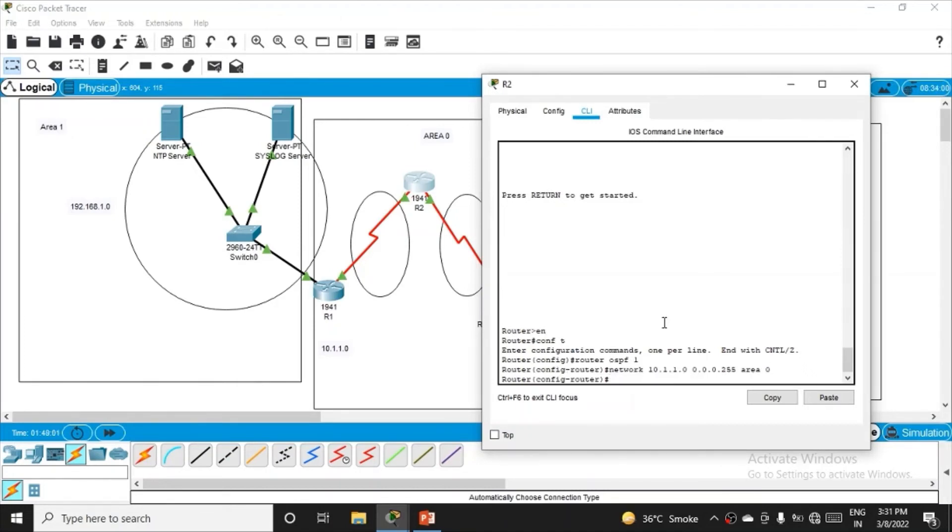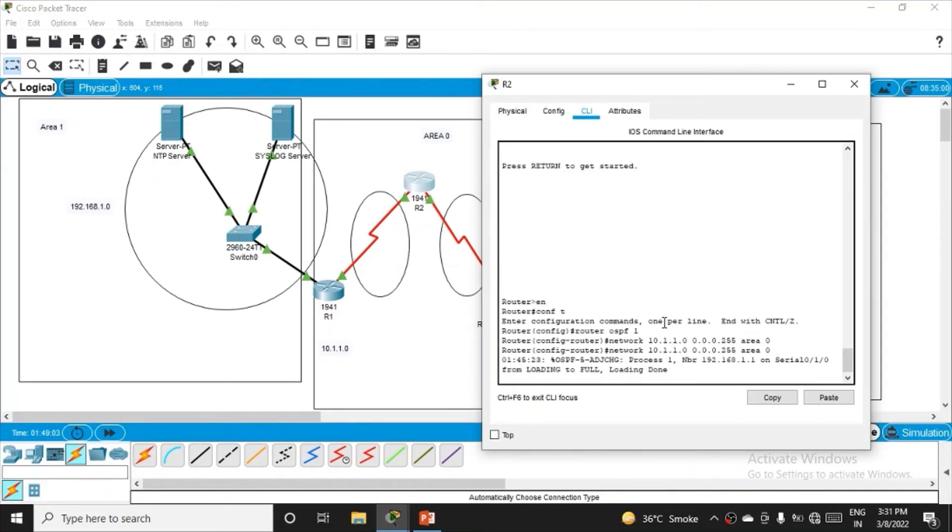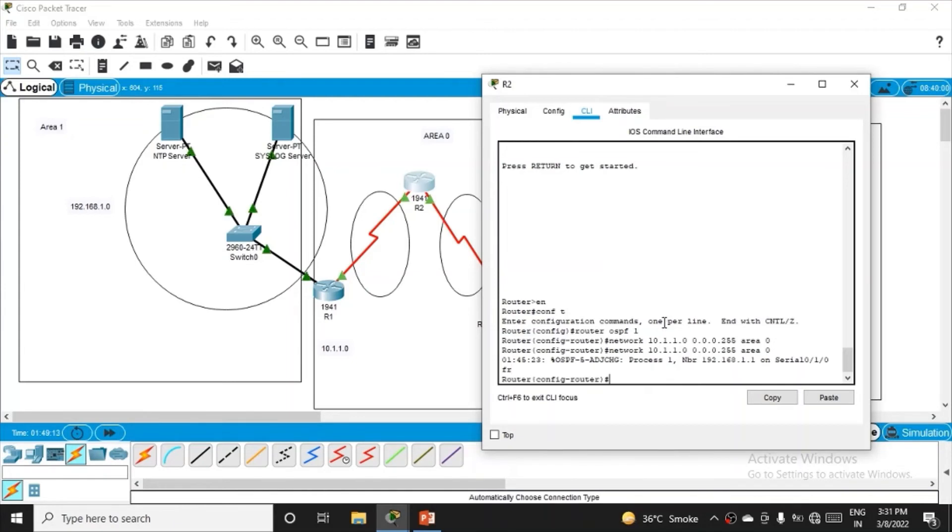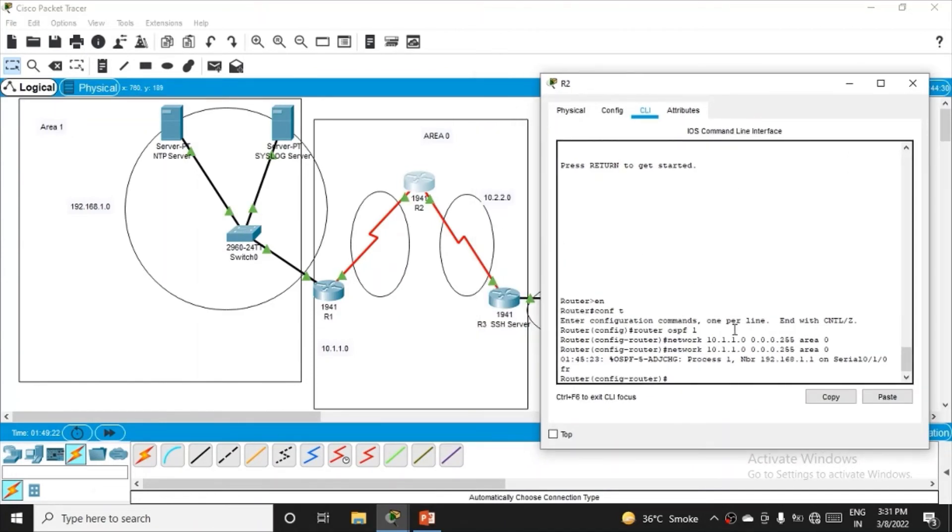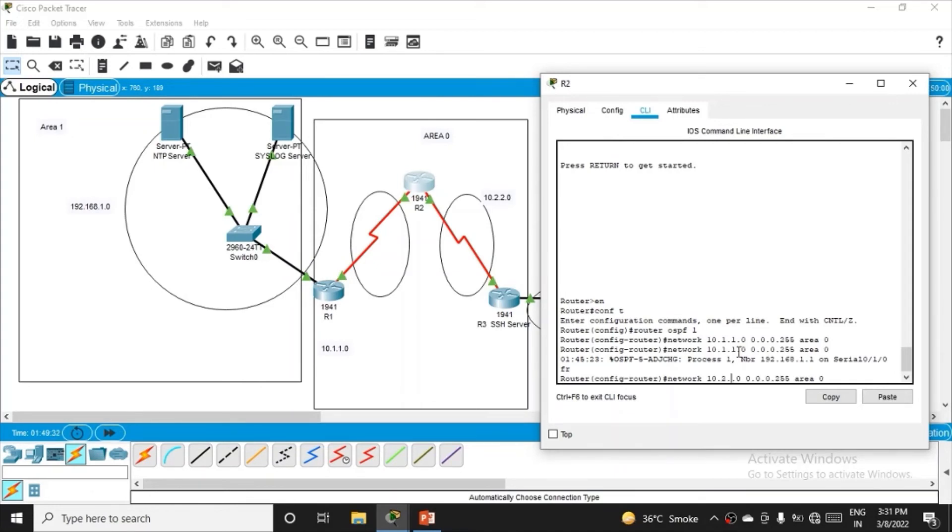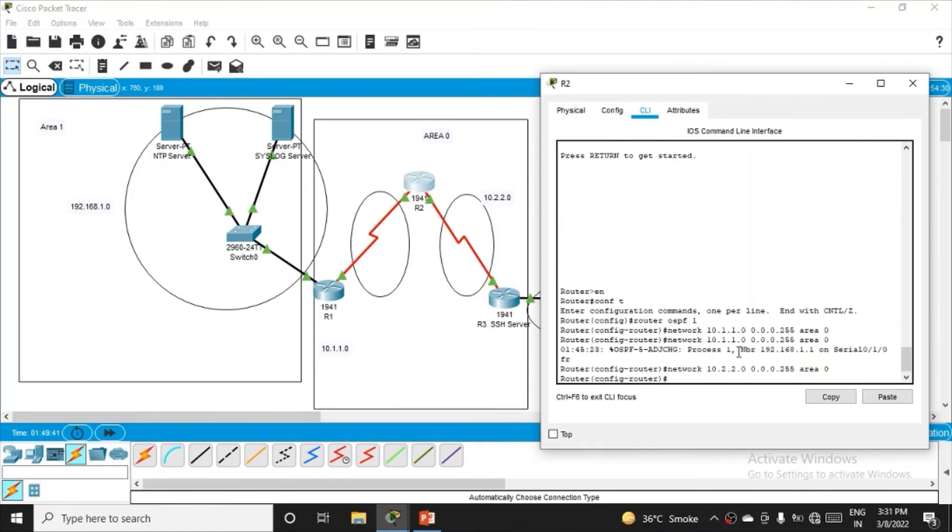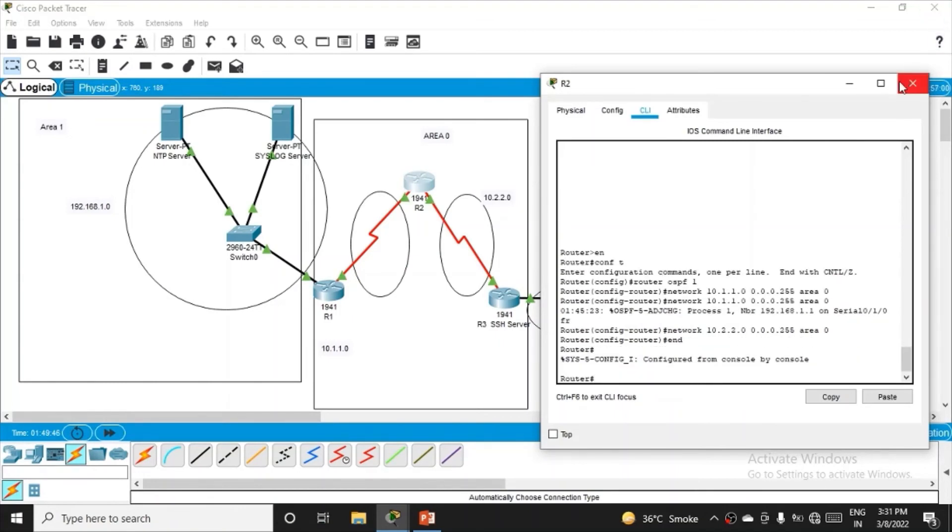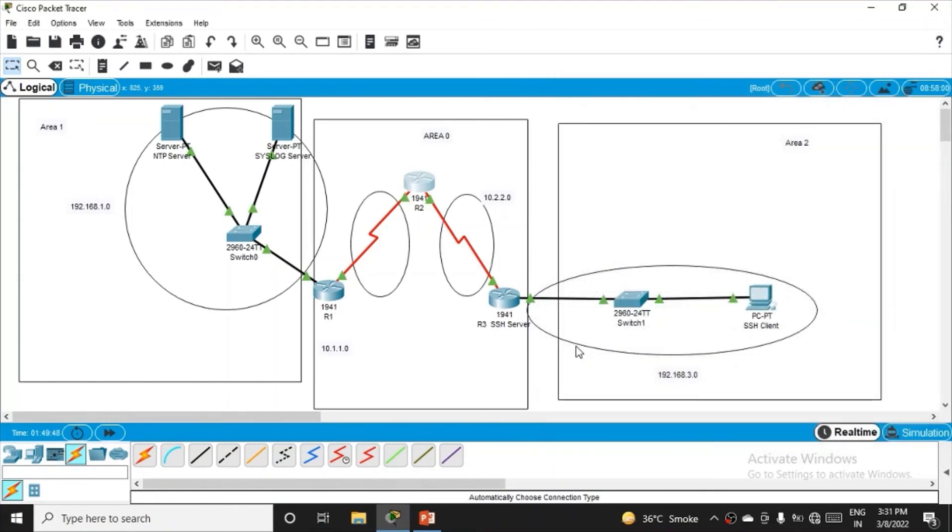Sorry, I pressed the wrong key. I'm still in configuration router mode. Define the other network: 10.2.2.0, wildcard mask 0.0.0.255, area 0. We're done with R2, click end.